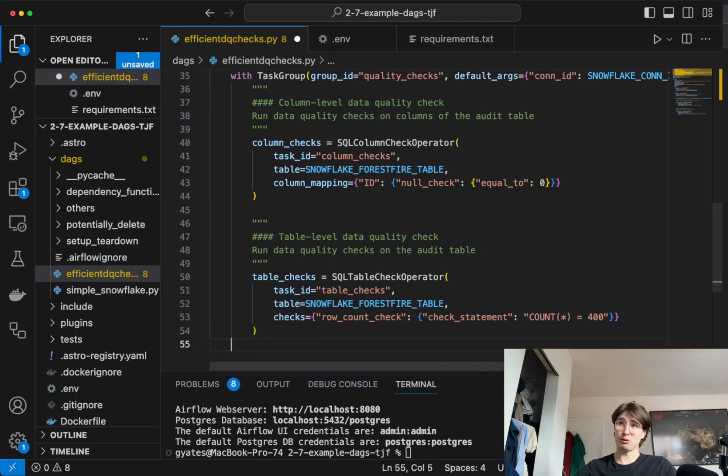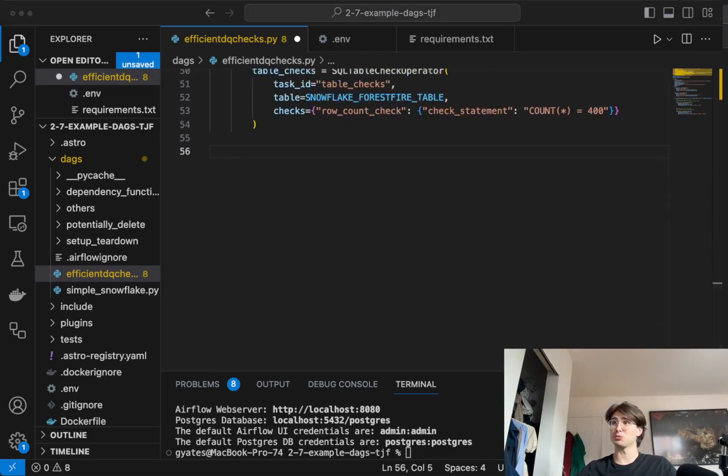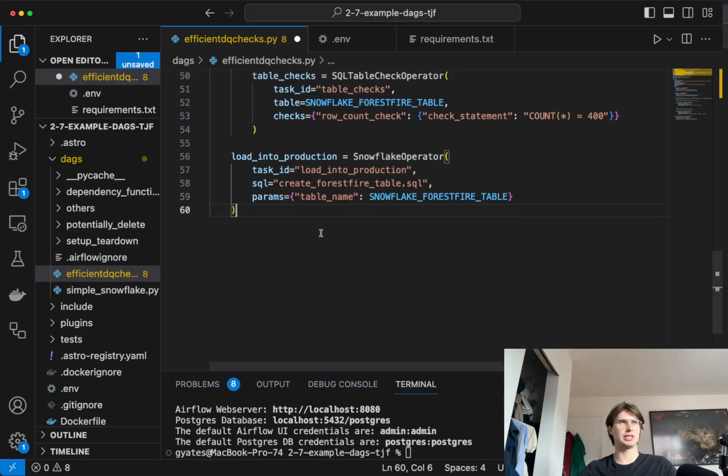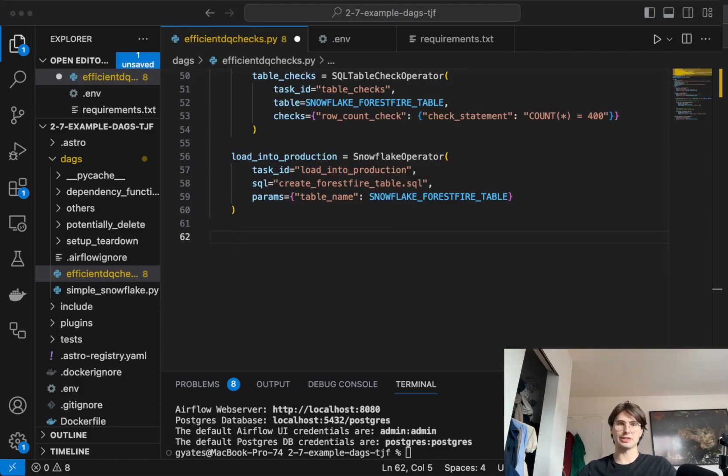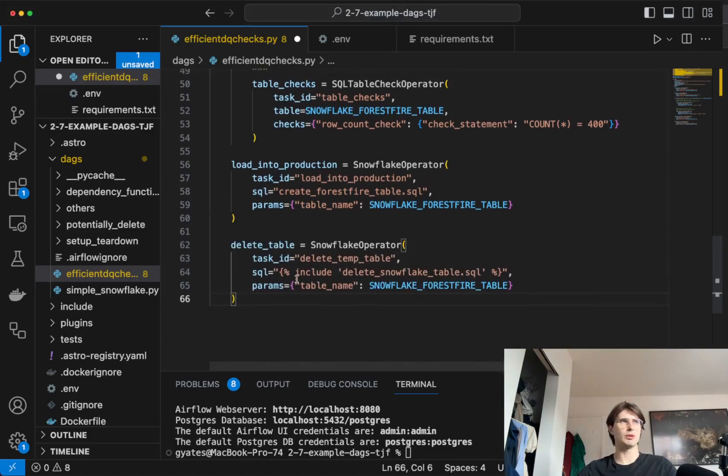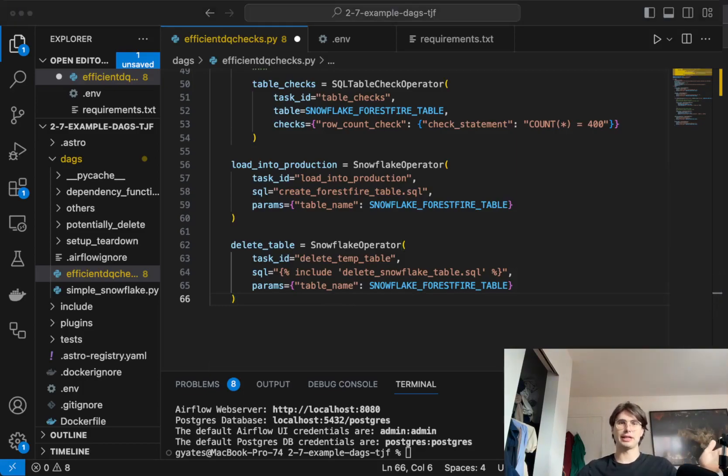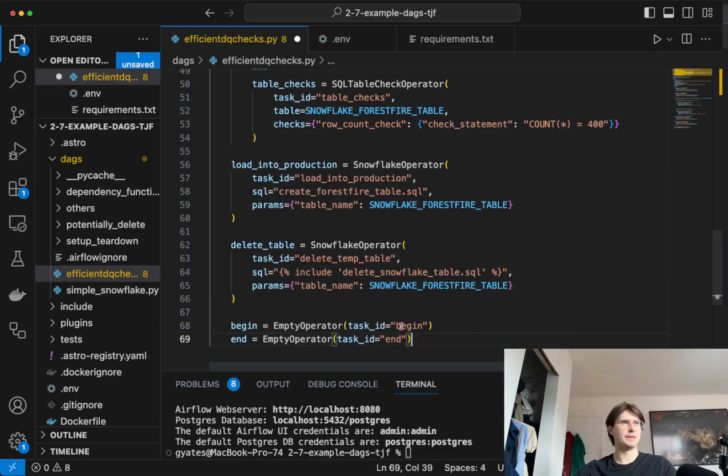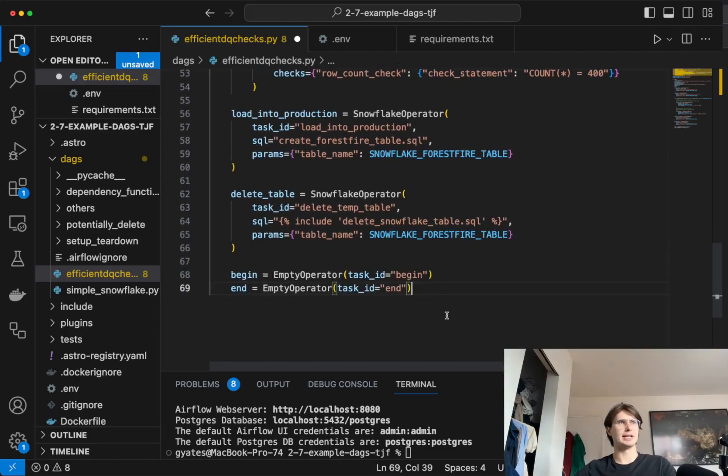And no matter what, those data quality temp tables will still be deleted. So after we're done with that, we then will load our data into production. So you can see the Snowflake operator load in production, there's another SQL statement to just load our forest fire data. And then what we'll do is create our teardown task, which is going to be delete table. So you see here we have my delete table task which is just going to be deleting that table. And you'll notice here we're not declaring it as a teardown task explicitly when we create the operator, we're just creating a normal Snowflake operator, and we'll add the teardown decorator later.